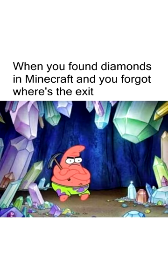When you found diamonds in Minecraft and you forgot where's the exit. The texture pack I use for survival. The texture pack I use for PvP.